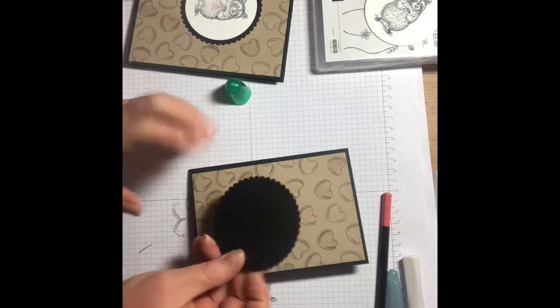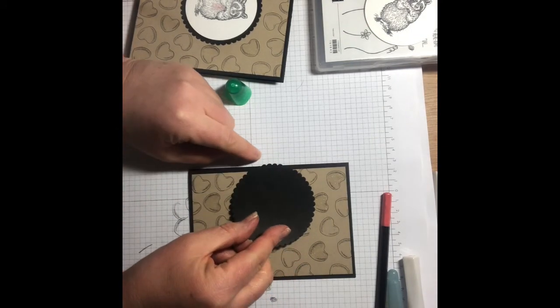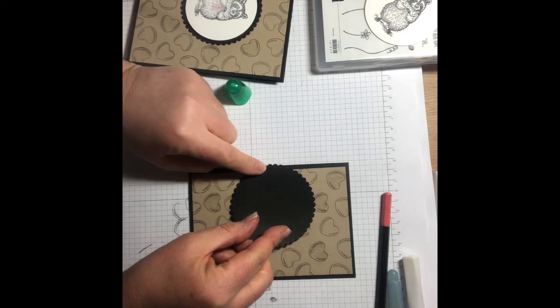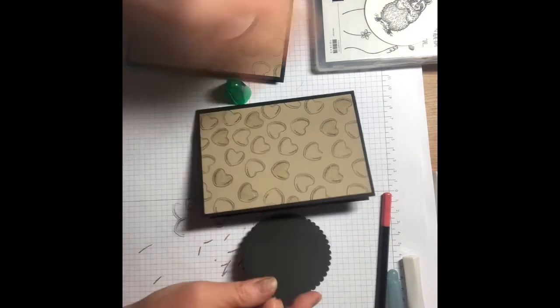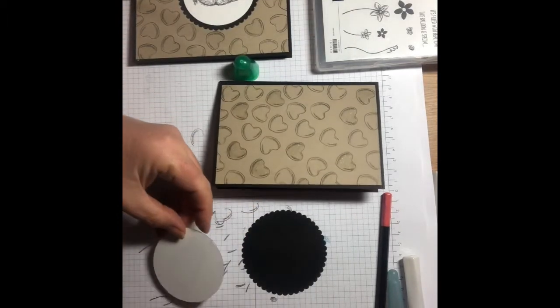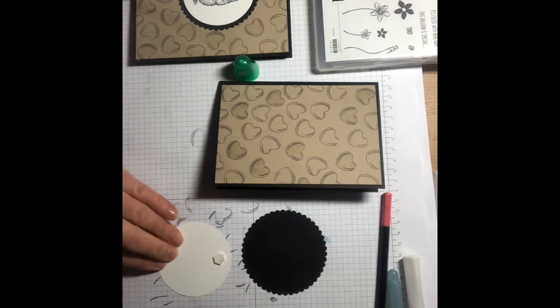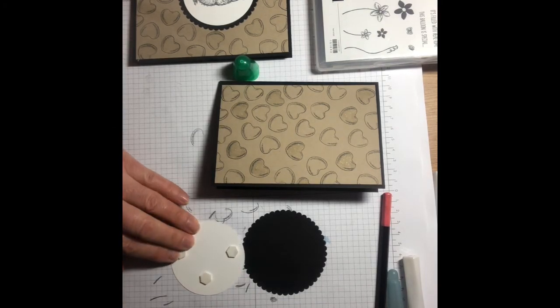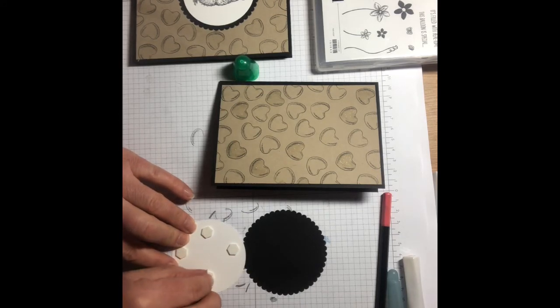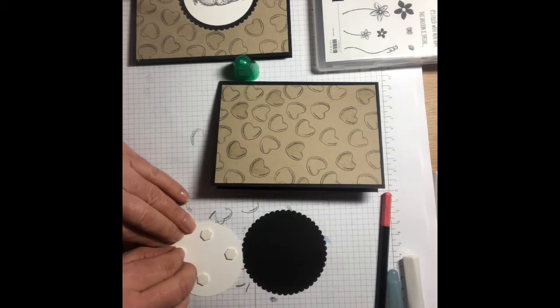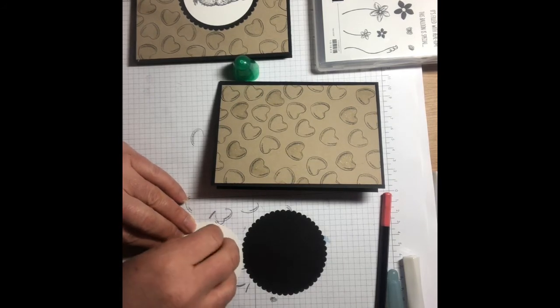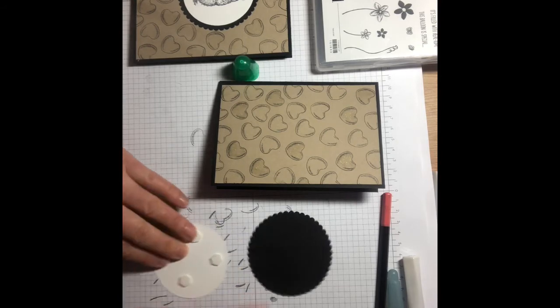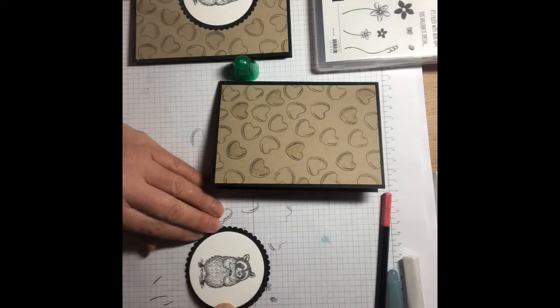Now we're going to - and this is what I shouldn't have done before you stick your crumb cake layer down - you need to trim off a small section of this after you've stuck your white circle on. So with dimensionals, let's just stick our white circle onto our black circle. So this is a case of don't do what I do, do as I say. Before you stick your crumb cake layer down, please stick your raccoon down.